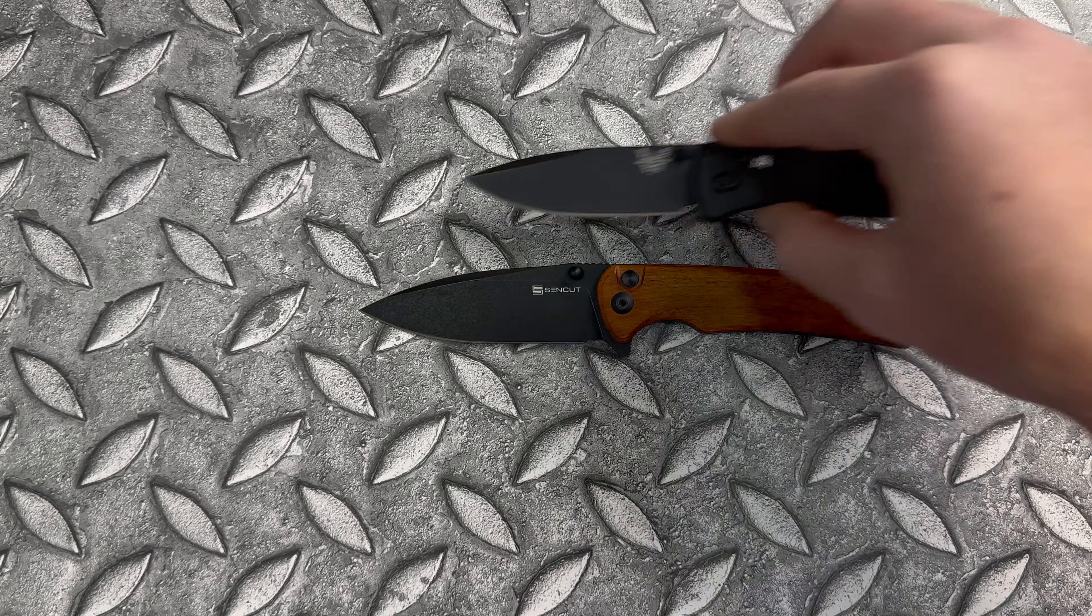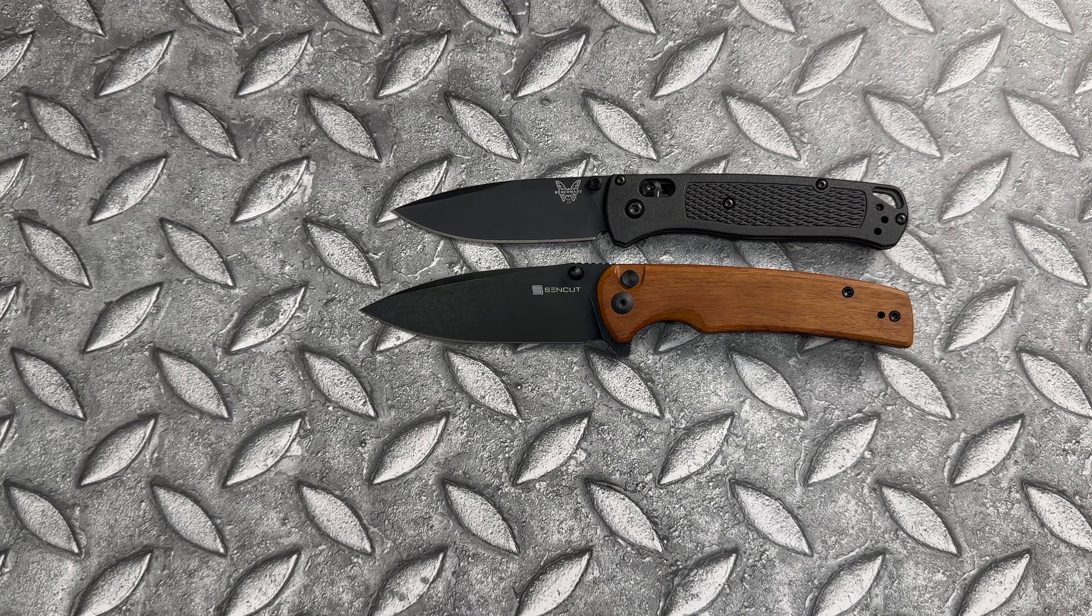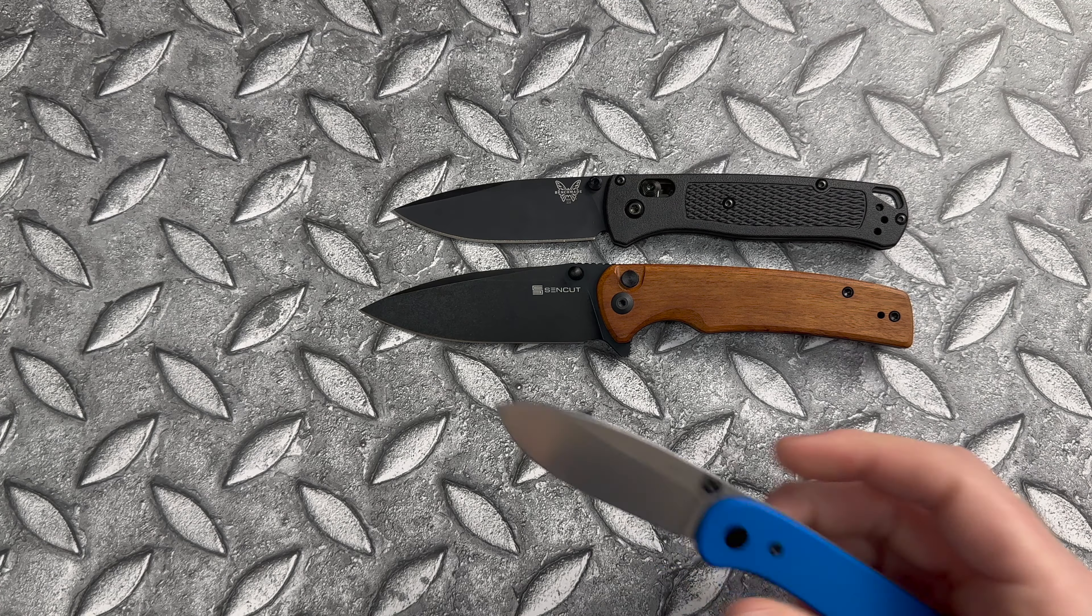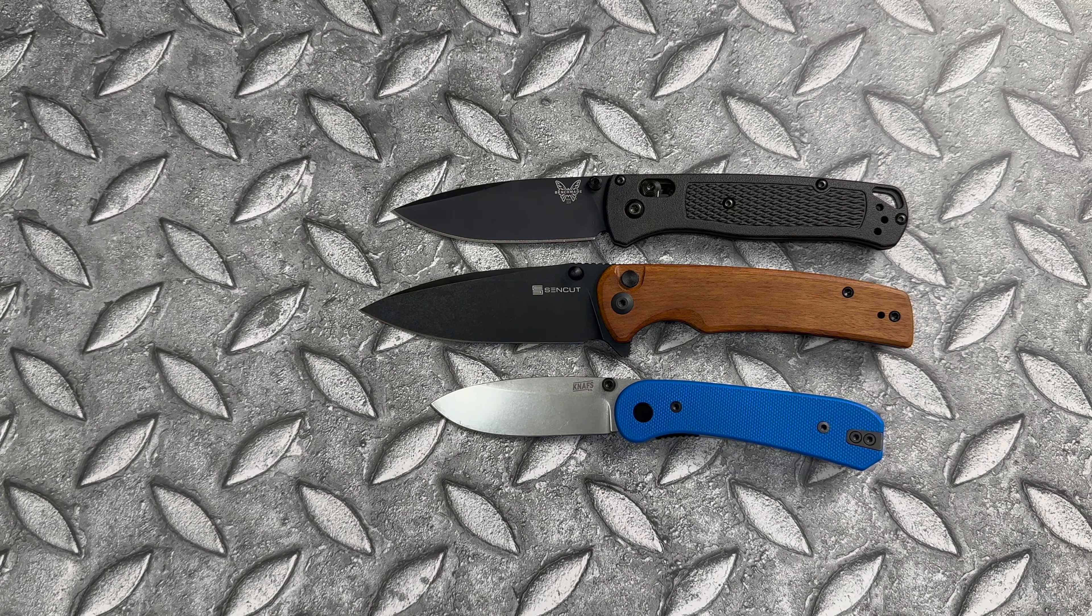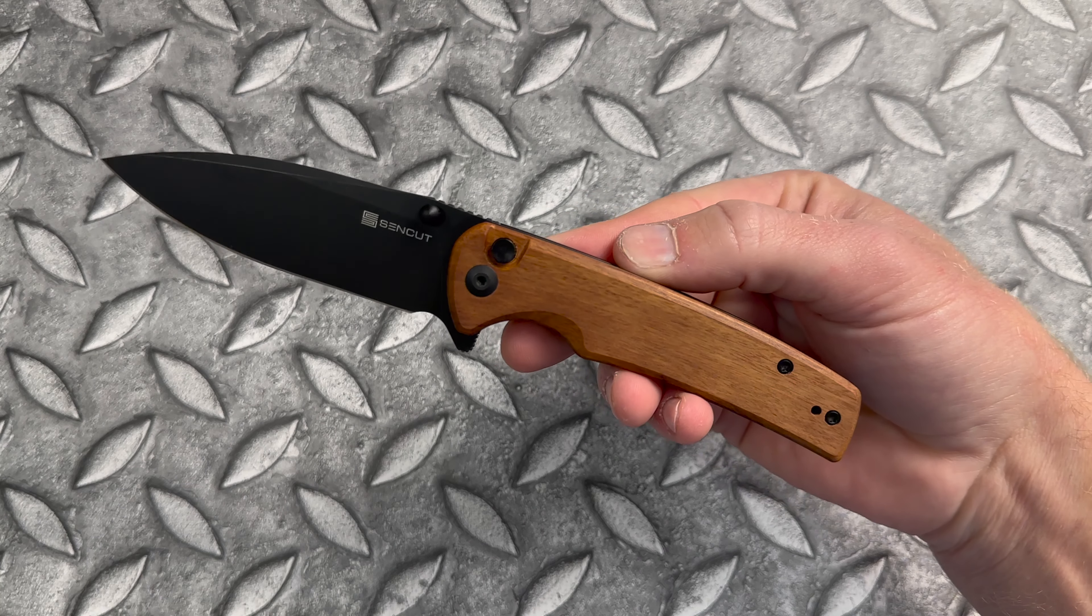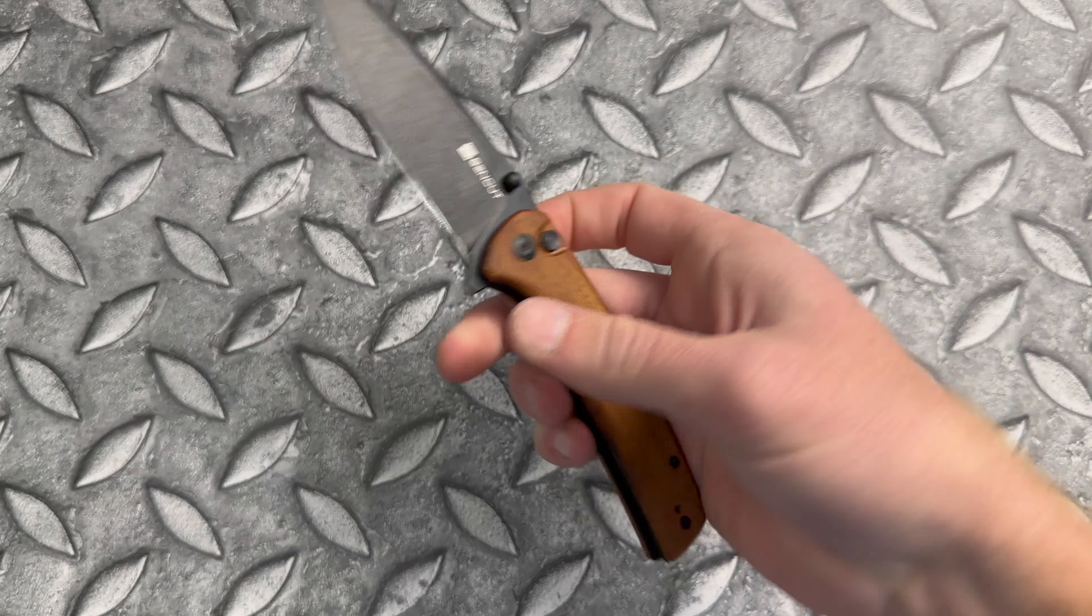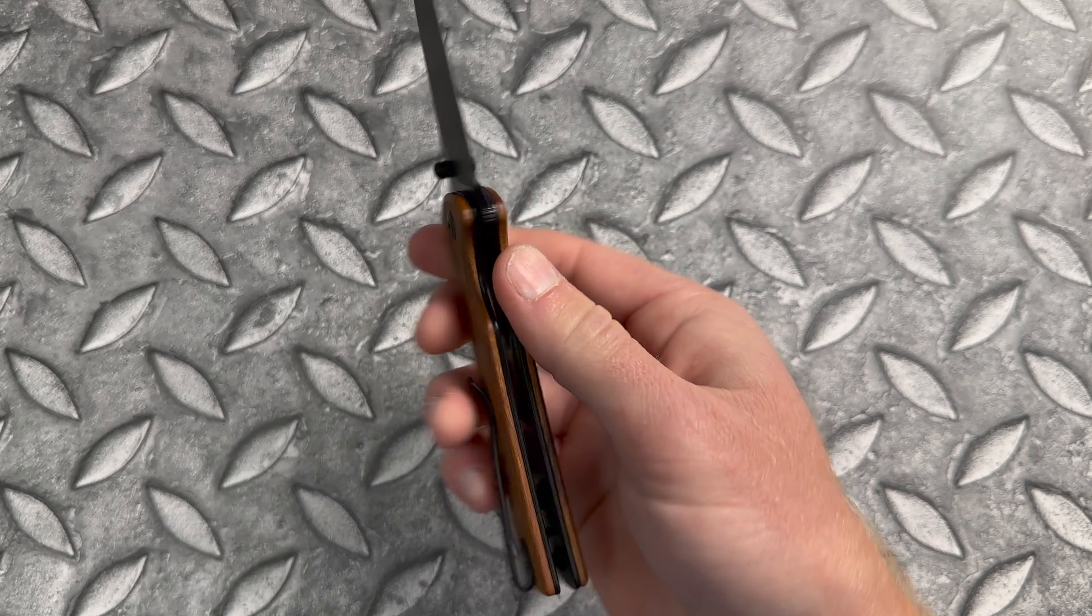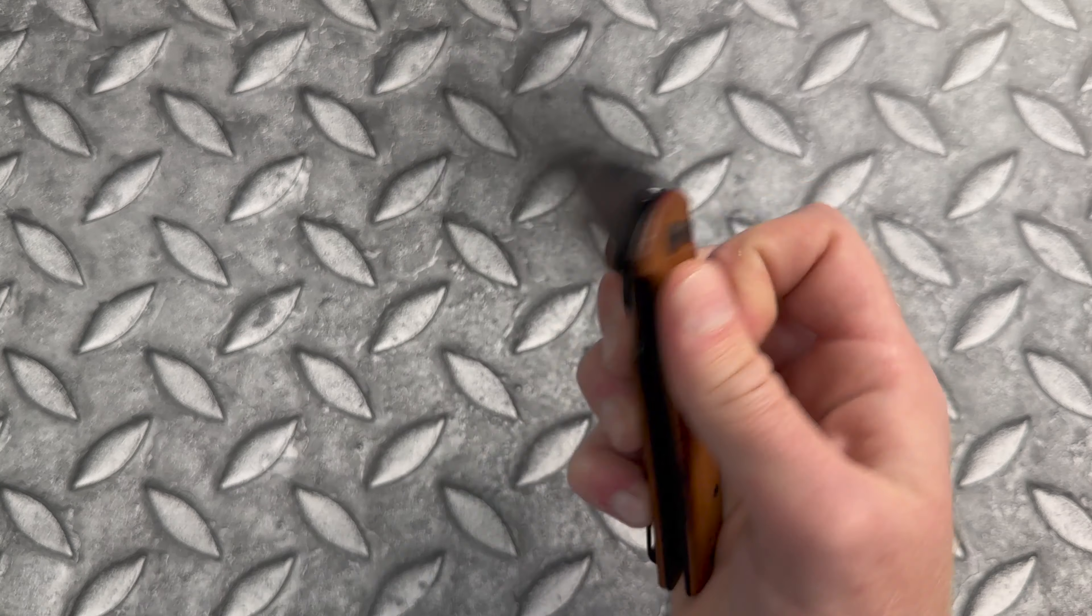Let's throw in one more. There is the Benchmade Bugout and the Naf's Lander. Man, that is a good looking combo with the black blade and the wood handles. I just can't get enough of that.